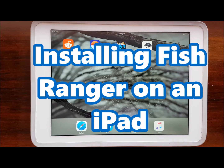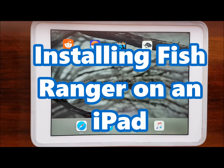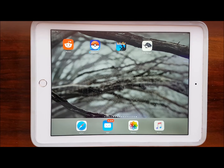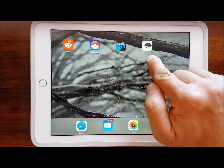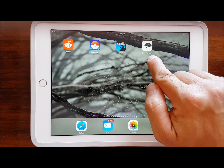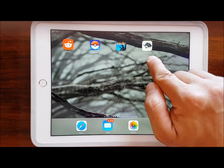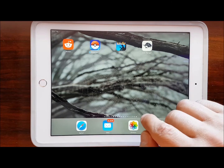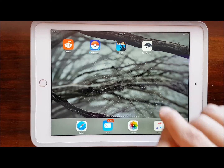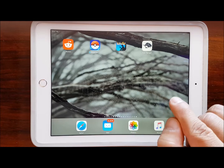In this video we're going to be looking at how to install Fish Ranger on an Apple iPad. This app is not currently available on the App Store, but you can install the web app and you'll end up with an icon just like this on your iPad, and it will work and behave like any other app that you have.